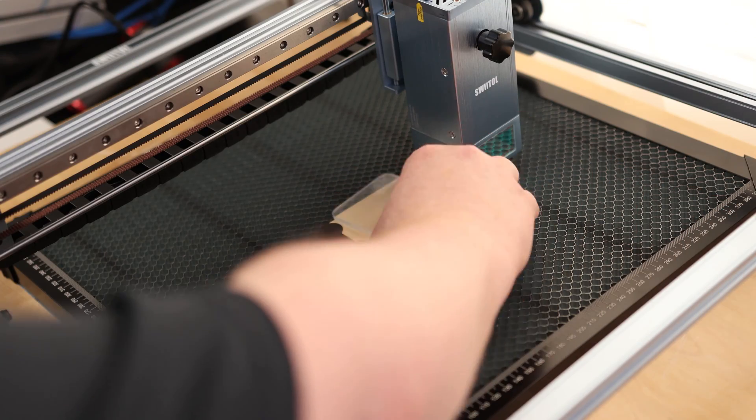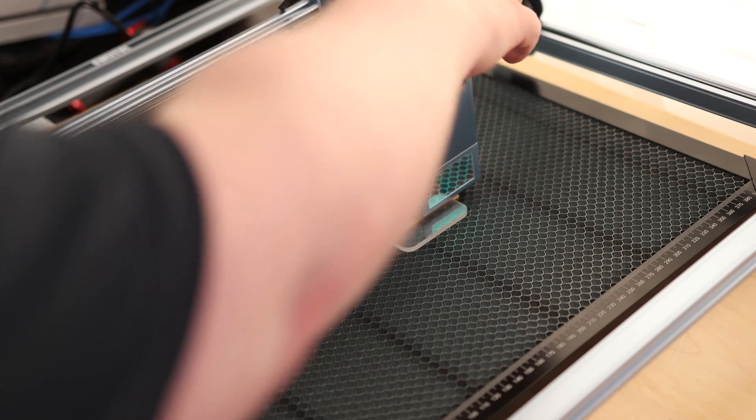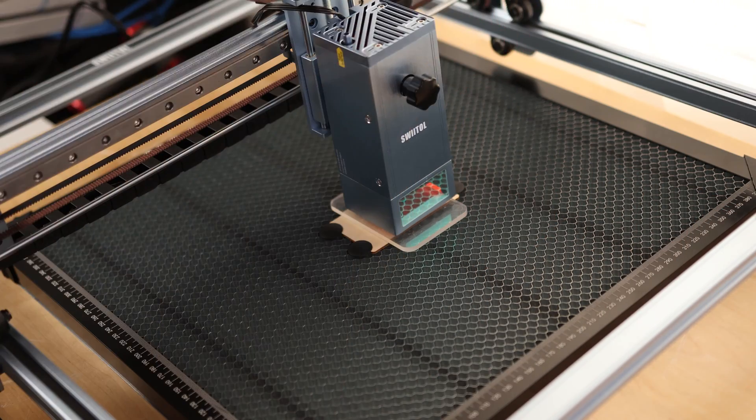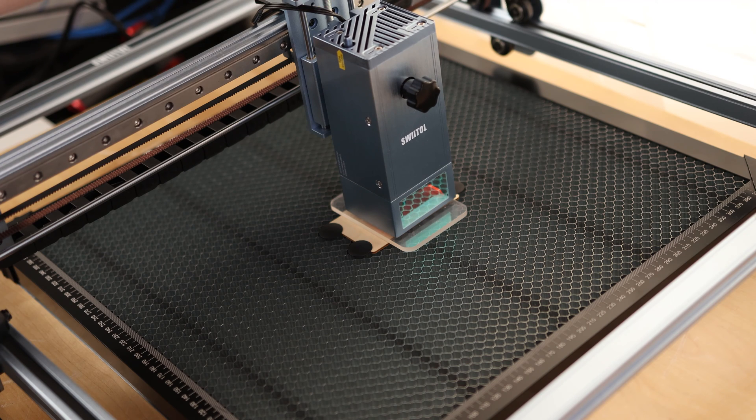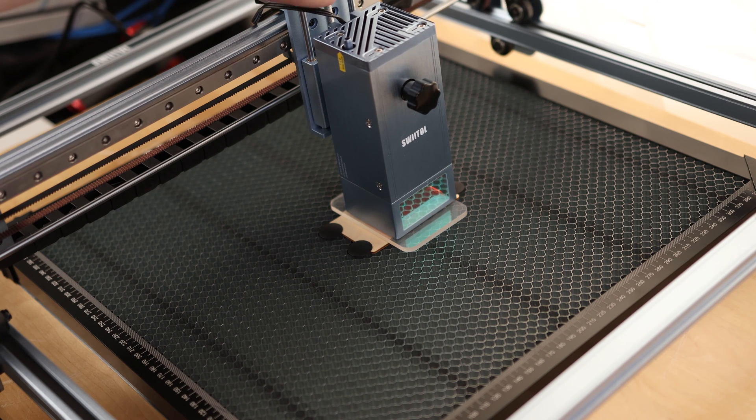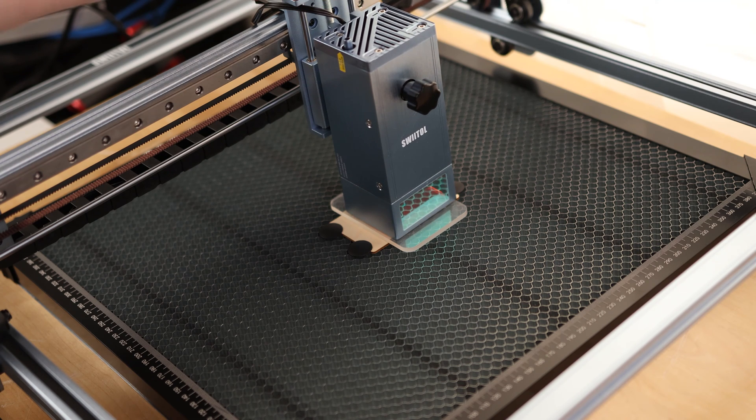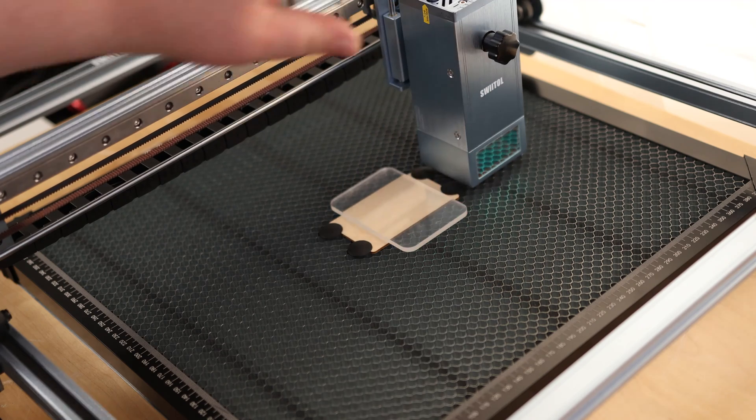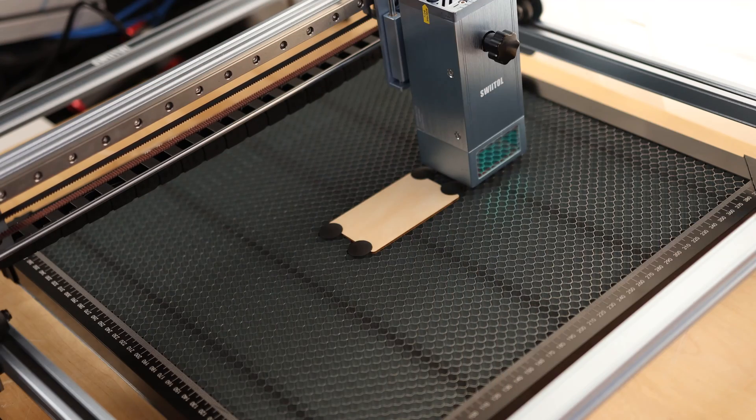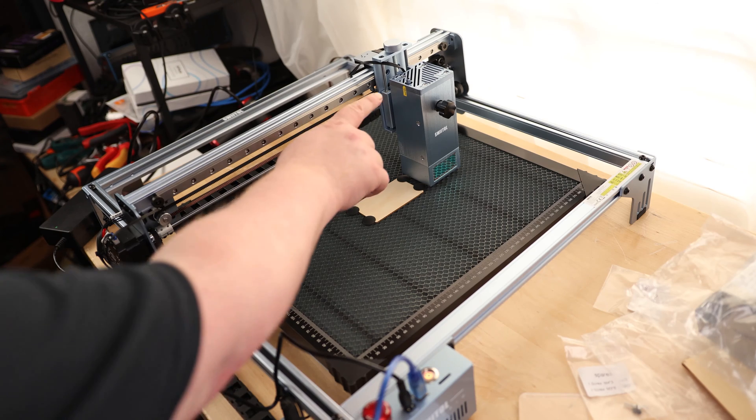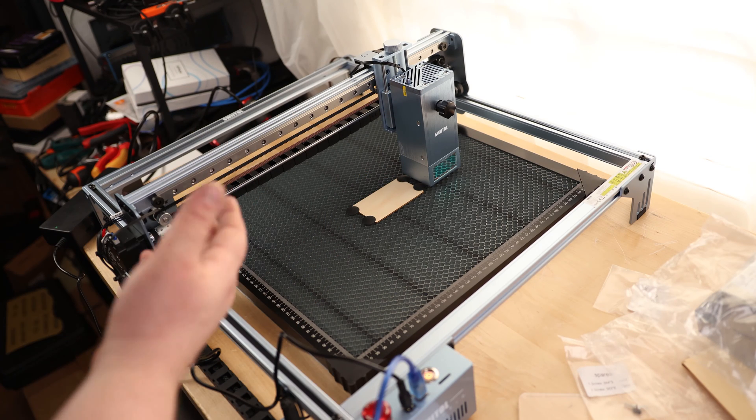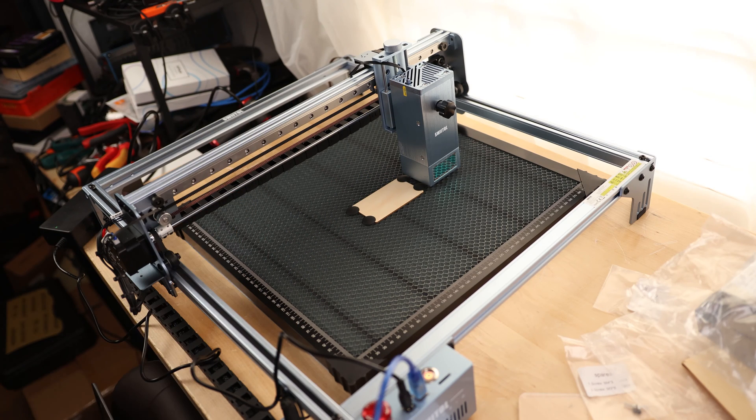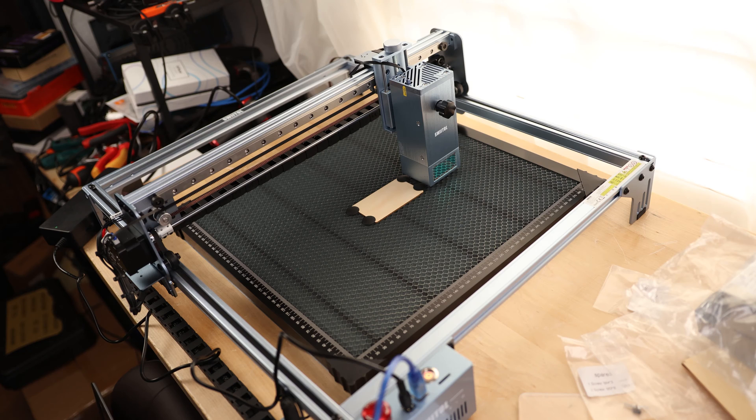First thing we're going to do is set the focus. So I'm going to bring this guy over here, and I'm going to spin it down just until it touches. So it's right there, and we got our focus. So let's turn it on. We don't have an air assist connected right now, and we're going to see how well that works without the air assist. So let's set a home.